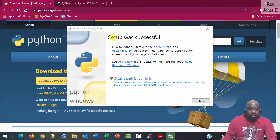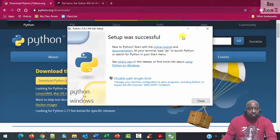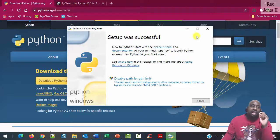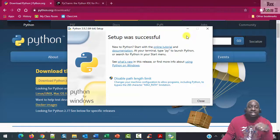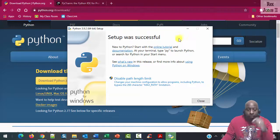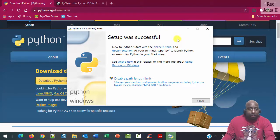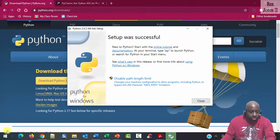The setup was successful. At this point, we can verify Python is installed by going to the command prompt.